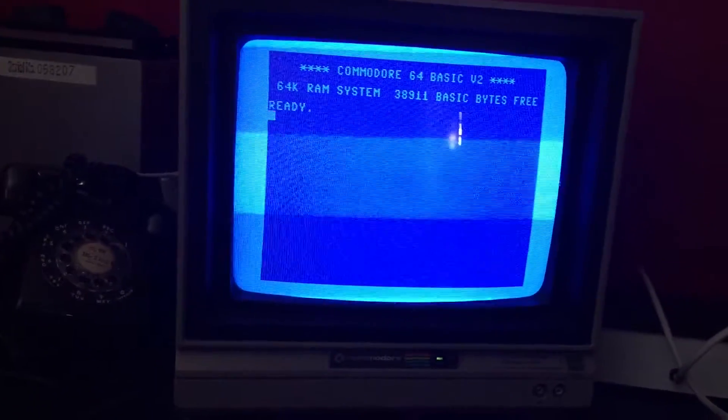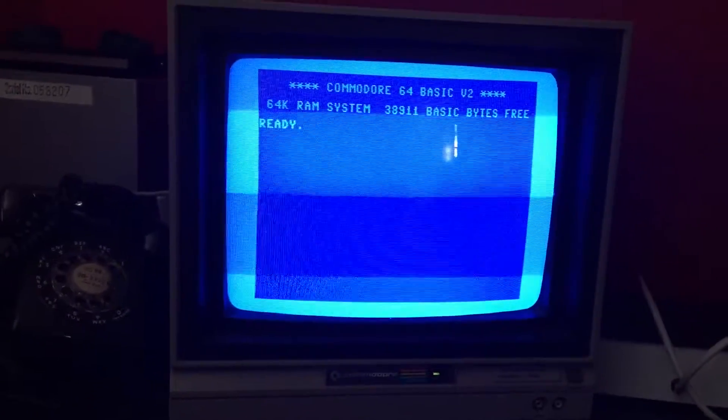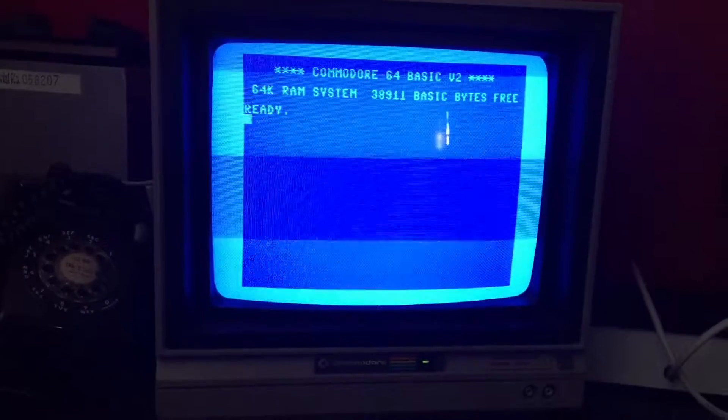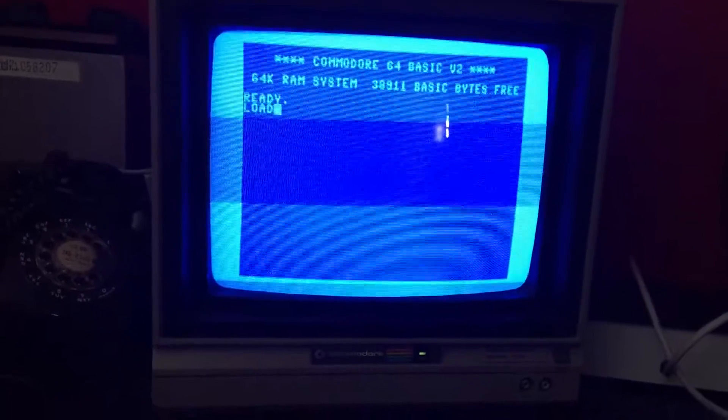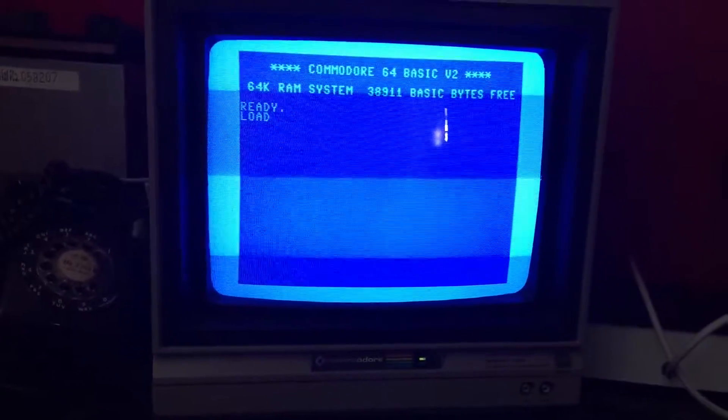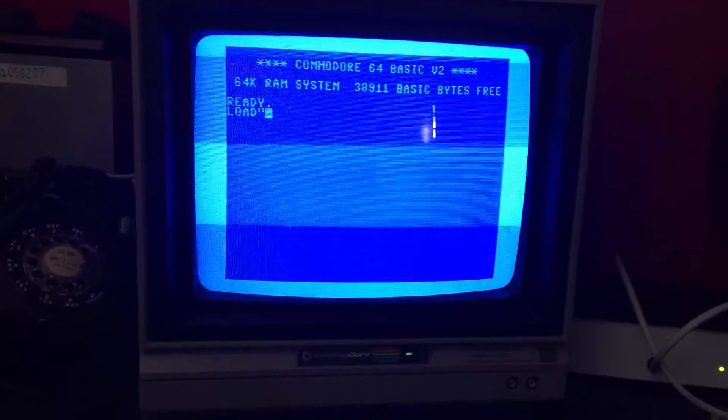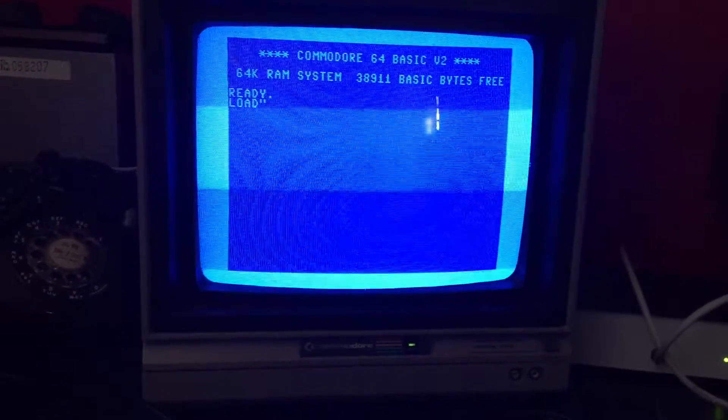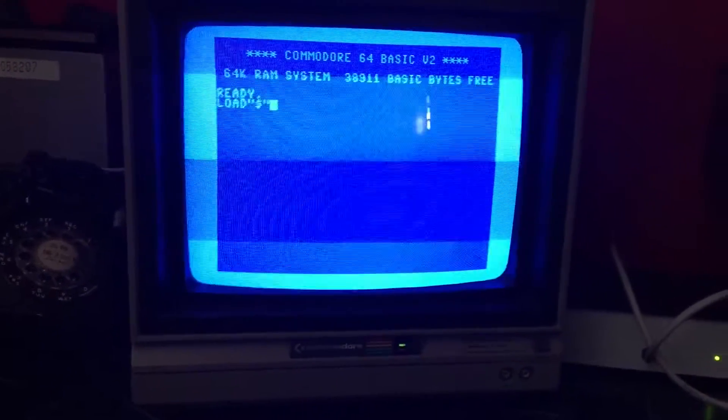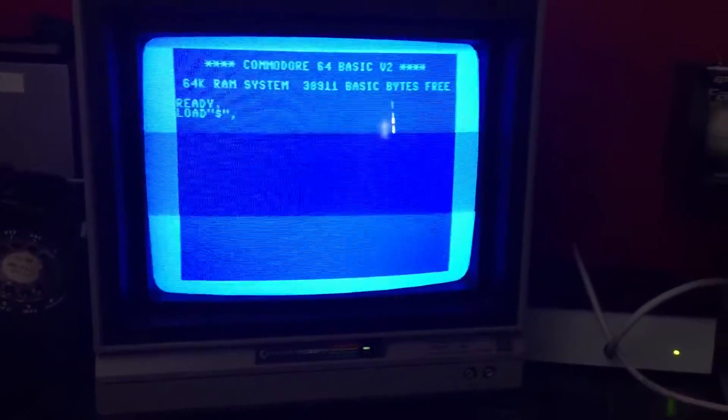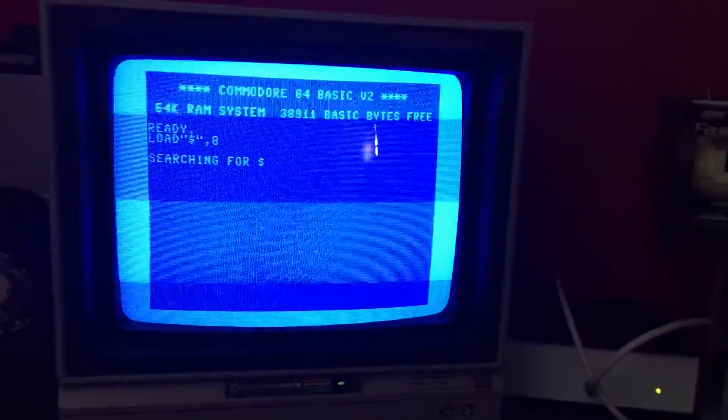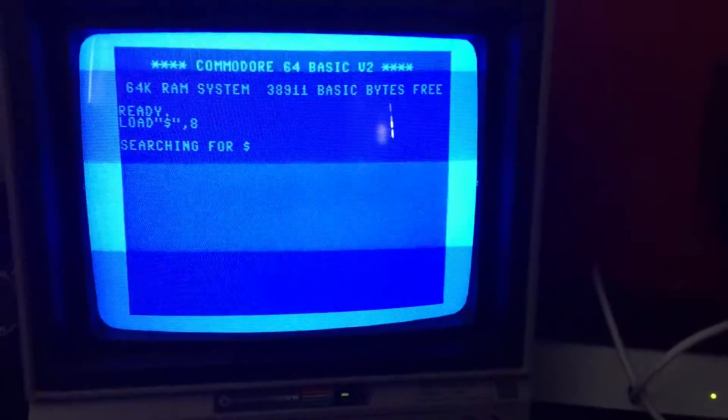I know it's hard to capture video of a screen like this without having some lines. I do apologize. I'm going to show you what's on the disk before we begin.